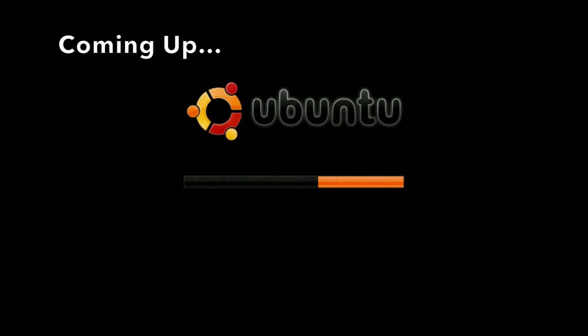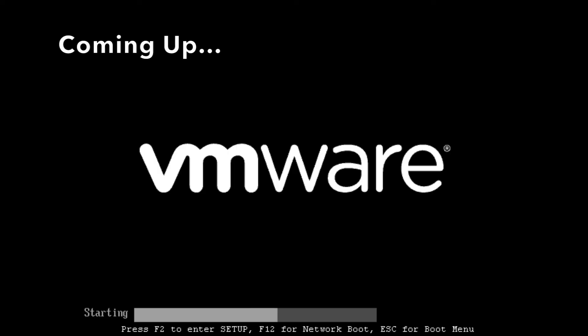Now I'm curious to see if it's actually gonna boot up, since the whole installation process crashed. Let's see what happens. Good job, Ubuntu. That's some great reliability.